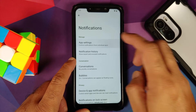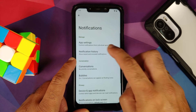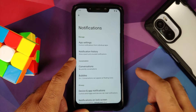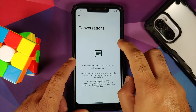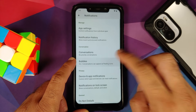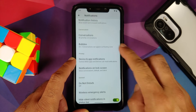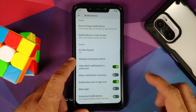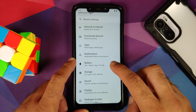Moving over to Notifications, you do have per-app notification control along with notification history once you have enabled it. Priority conversations and bubbles are also there — do note that WhatsApp does not support Android 11 bubbles right now.